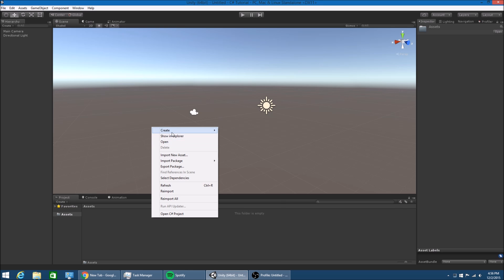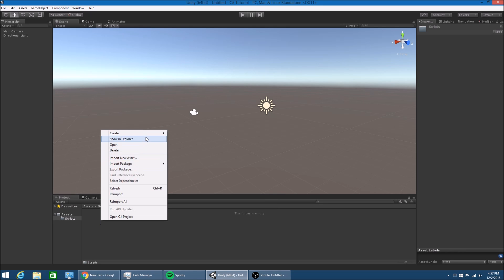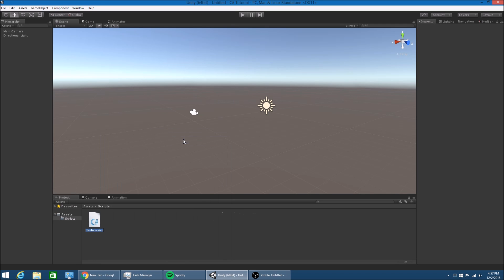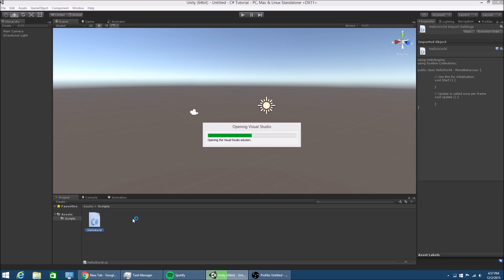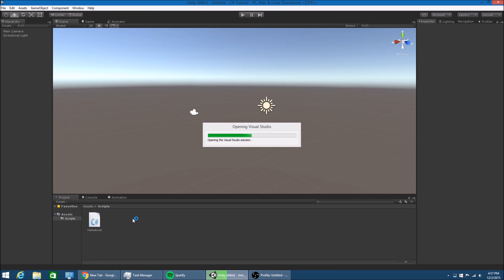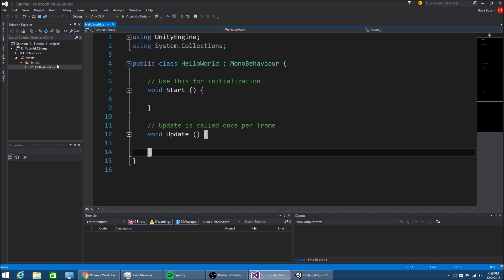We're going to get straight into this - make a new folder in here called Scripts. I'm just going to place a new C# script and I'm going to call it HelloWorld. So just open that up in Visual Studio. After Visual Studio has opened with your HelloWorld .cs script, it should look something like this.